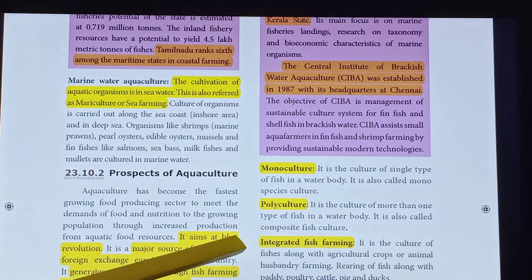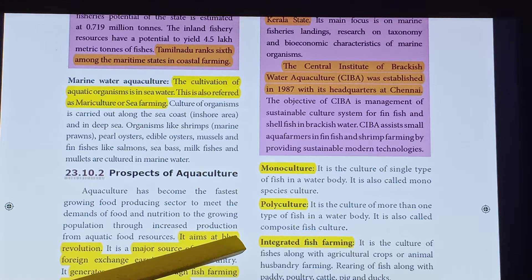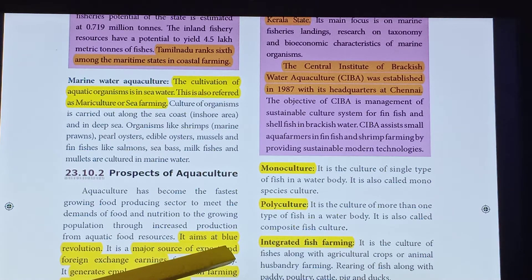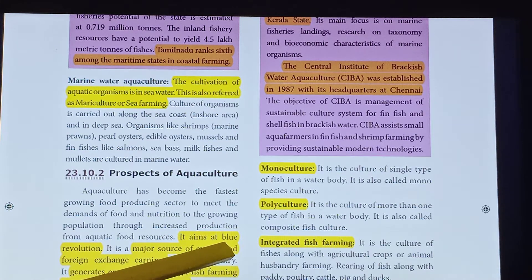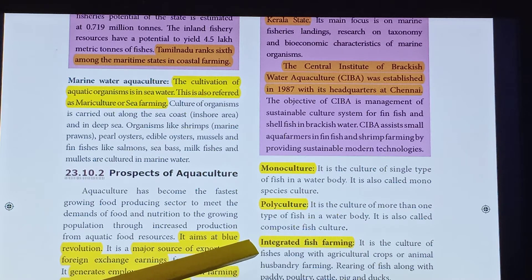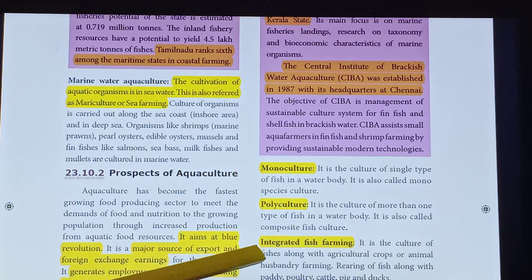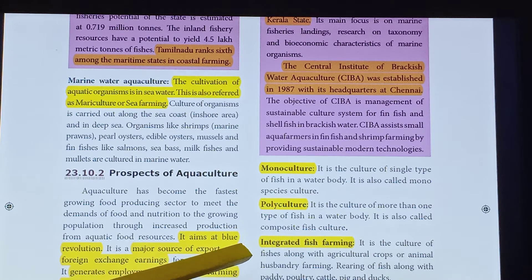The last type is Integrated fish farming — it is the culture of fishes along with agricultural crops or animal husbandry farming, including rearing of fishes along with paddy, poultry, cattle and pigs. So the three types are Monoculture, Polyculture and Integrated fish farming.